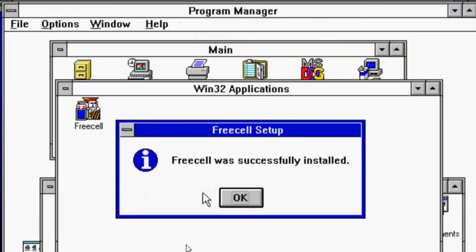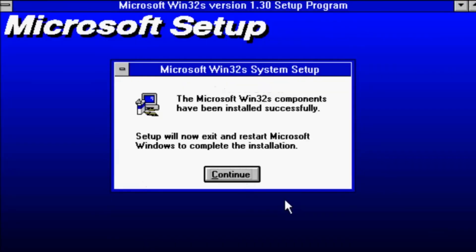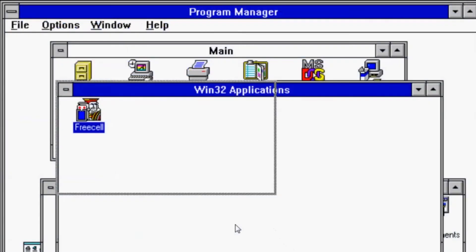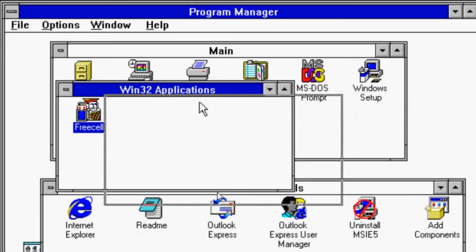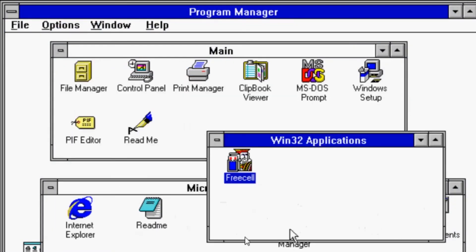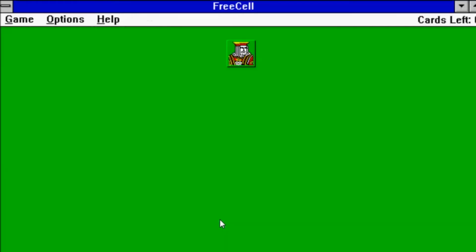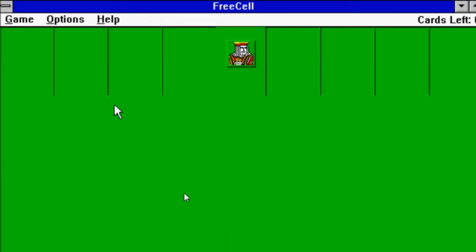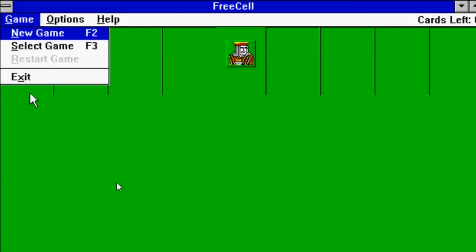We're going to go ahead and install FreeCell, and that was a success. We are back after Windows restarted. We have our FreeCell application here, which is a 32-bit application. Normally it would not be able to run in Windows 3.11, but it does.